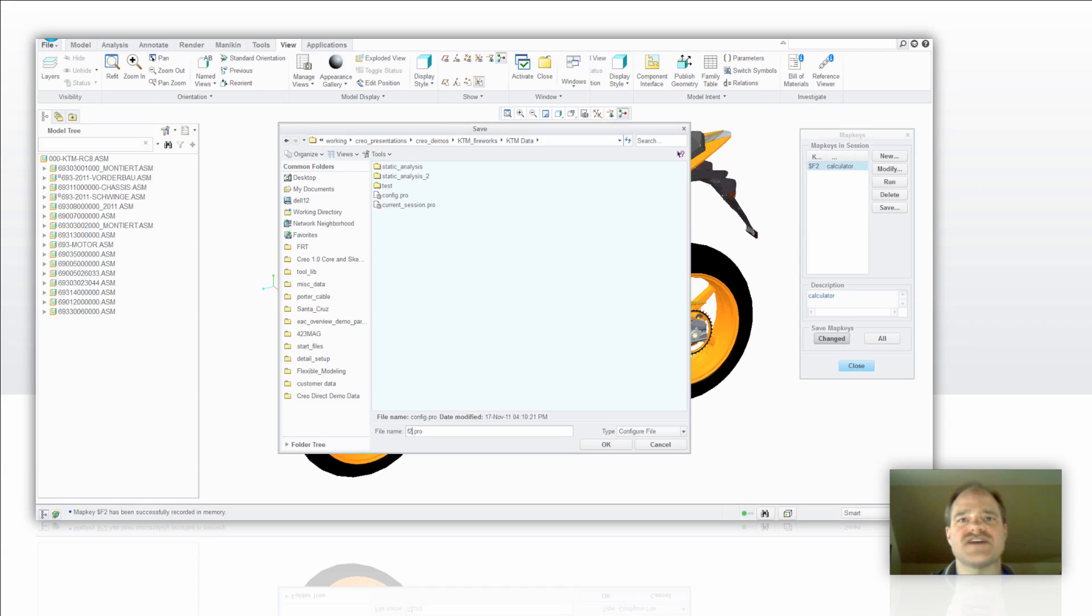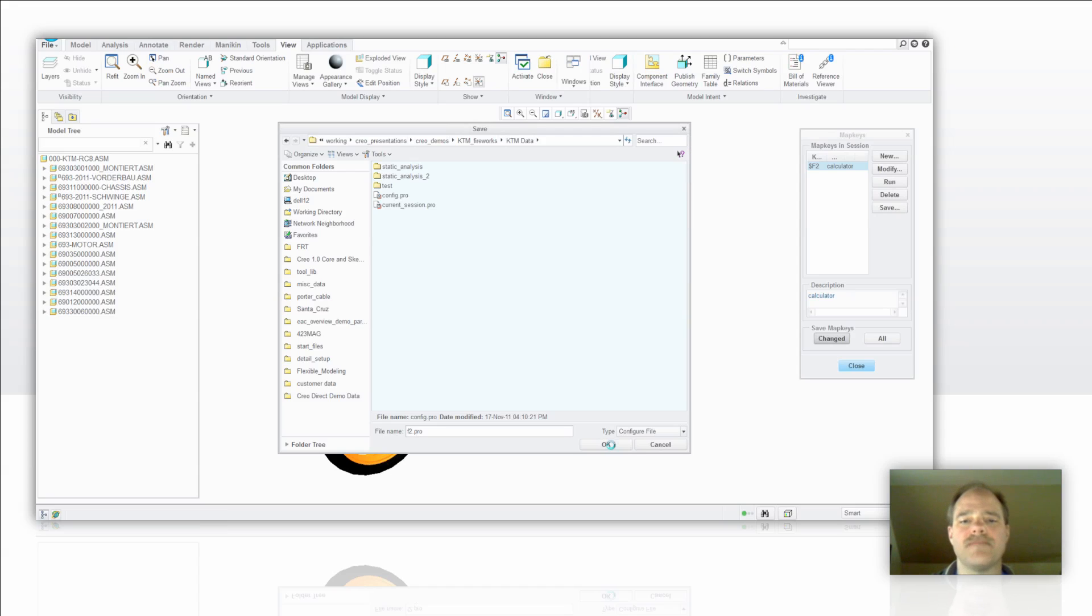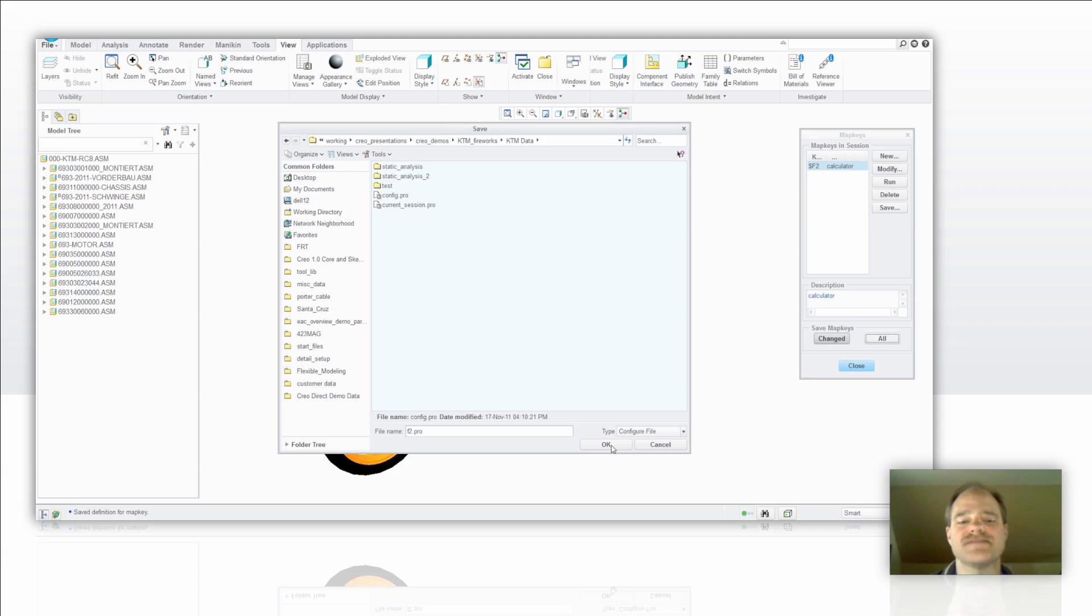The reason I suggest this is if you want to distribute this to other members of your staff, it makes it easy just to send that off to somebody and they can just add that simply by using a text editor into their existing config.profile. I'm just going to say go ahead and okay on that and I'm going to close out my map keys dialog box.